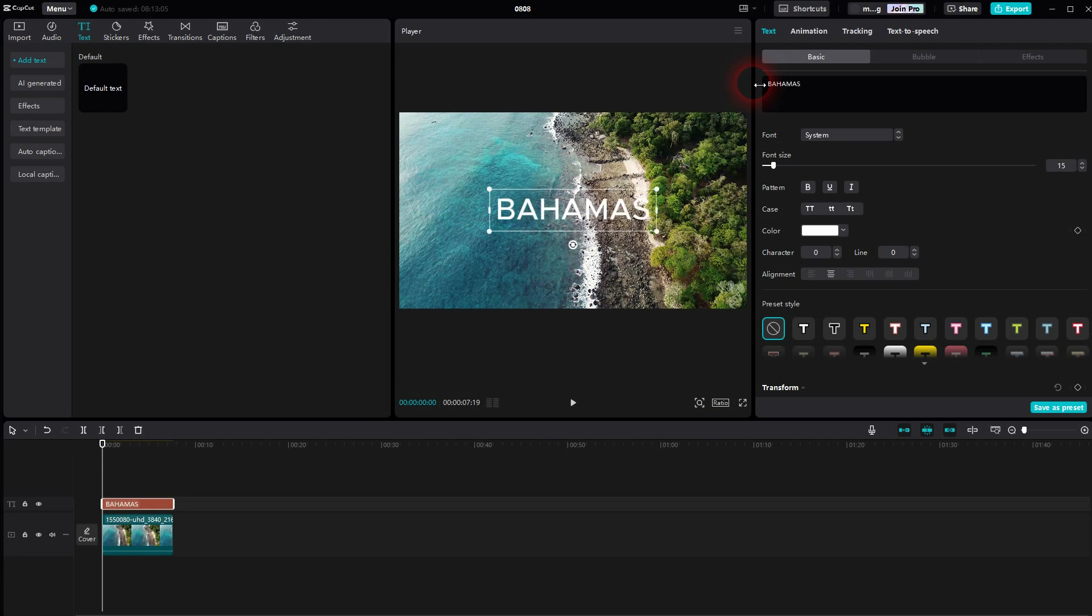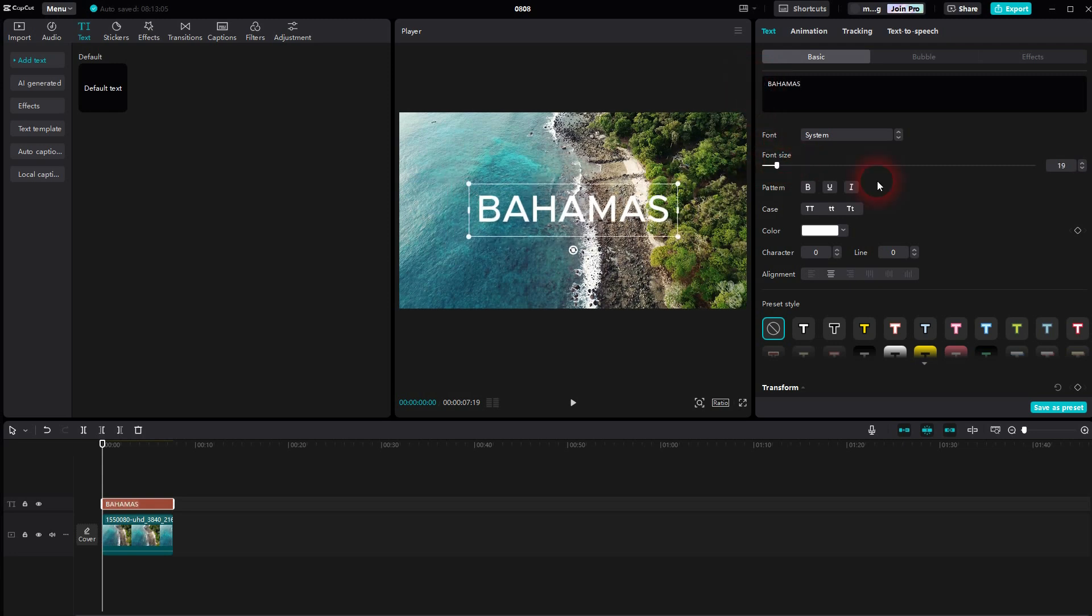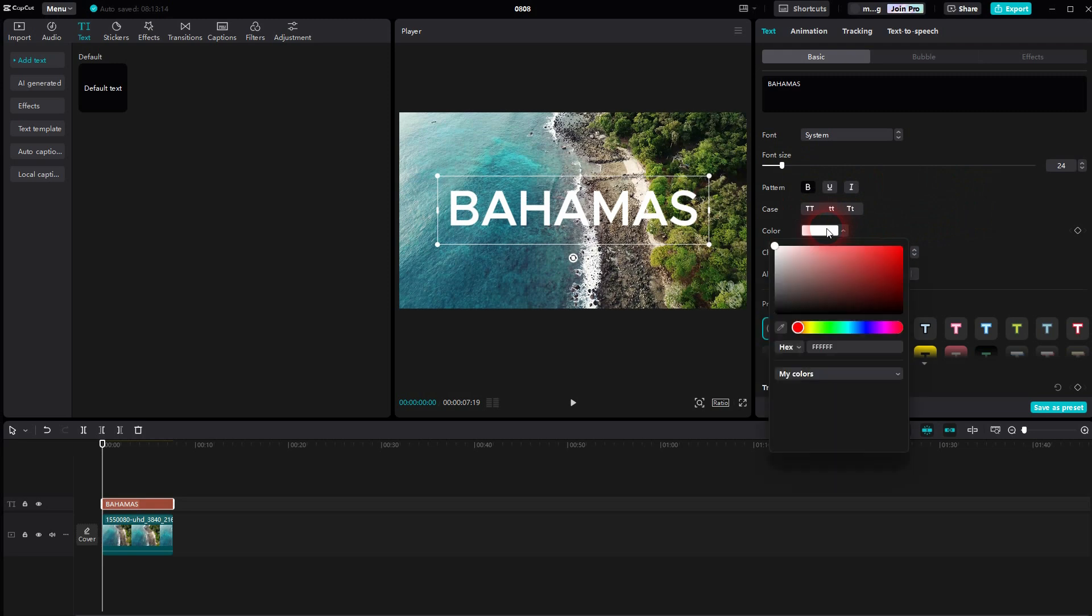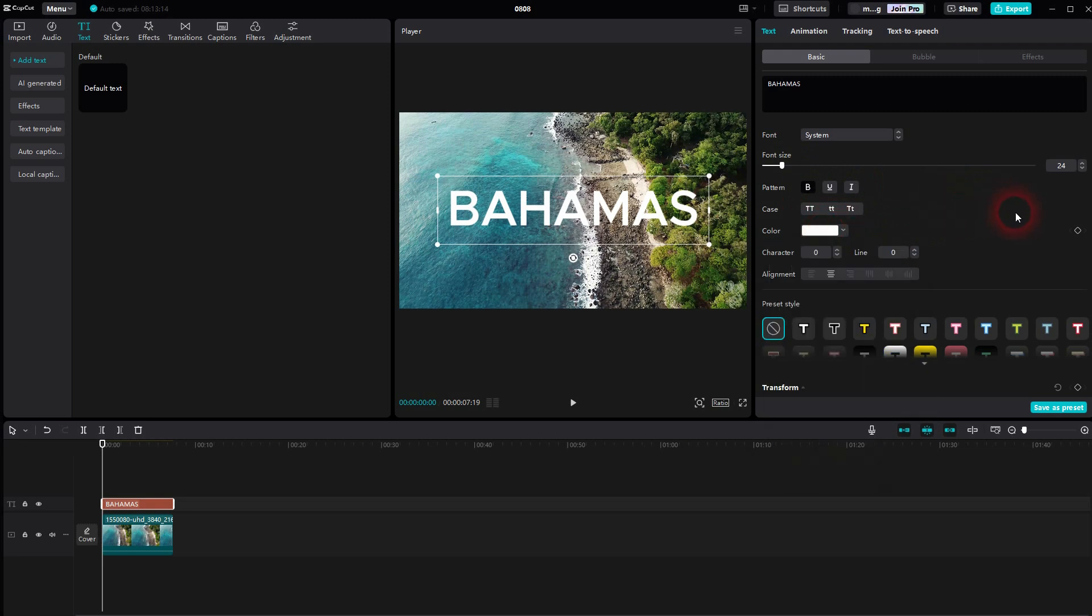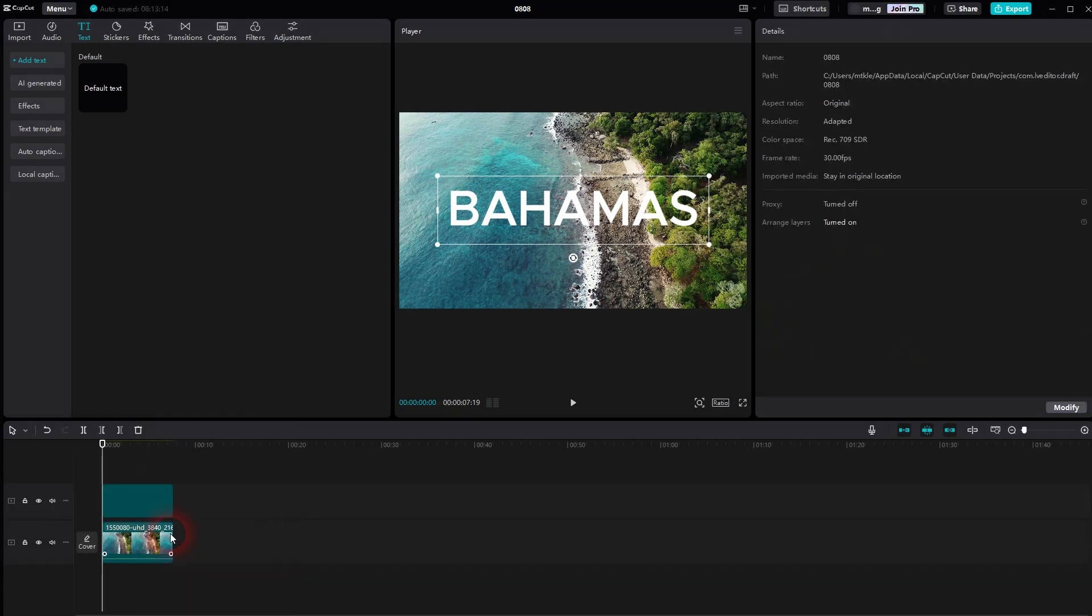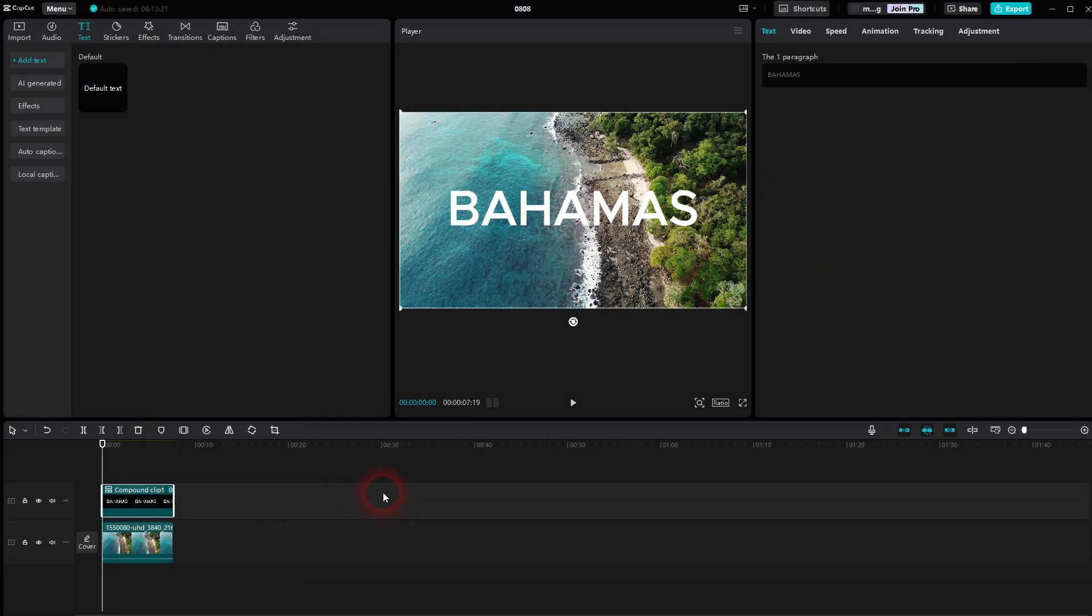So increase the font size a little bit, make it bold as a style. You can change the color if you want that. Once you're done right click on it and create a compound clip. Now make sure that this element is selected.